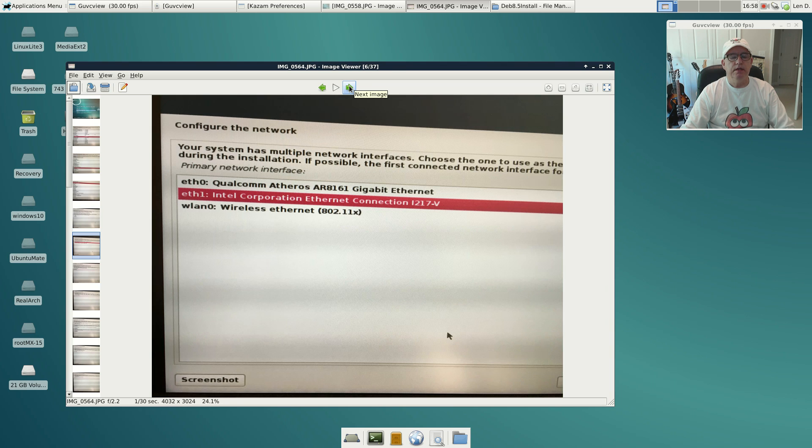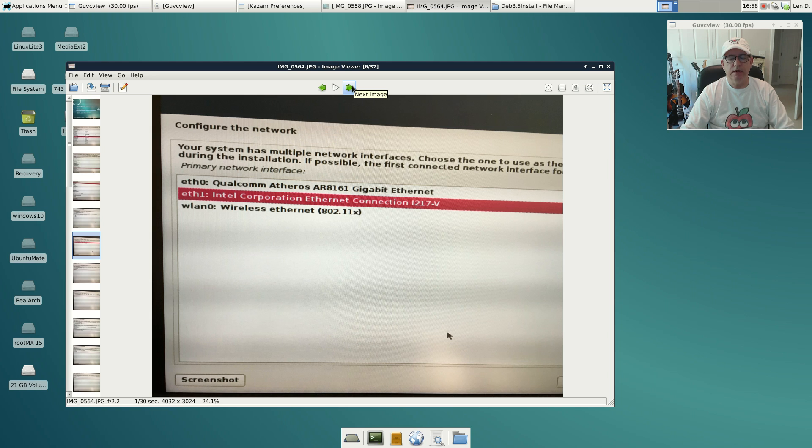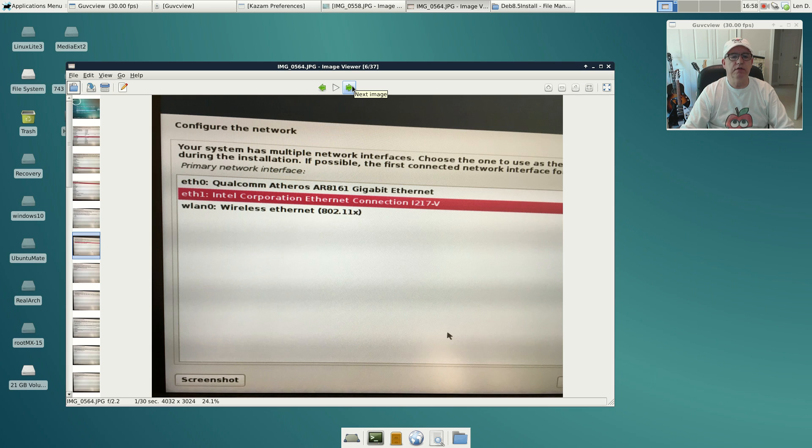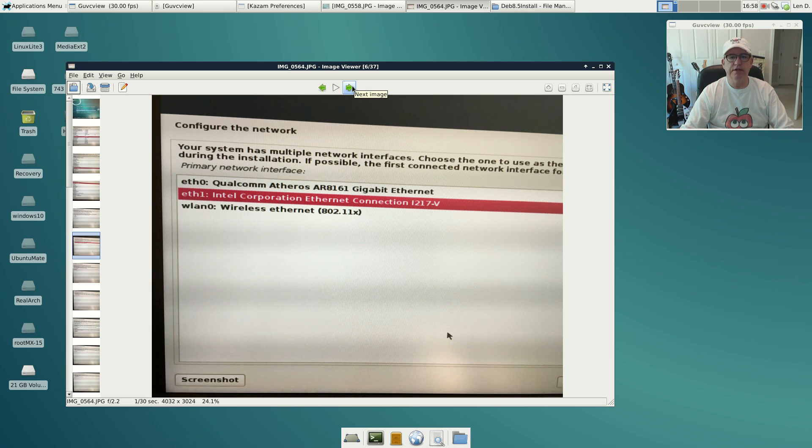The next screen basically identified my network options, and in this case you'd be safer to select the one that's highlighted. That's usually the one that Debian found drivers for, so I just clicked continue on that screen.